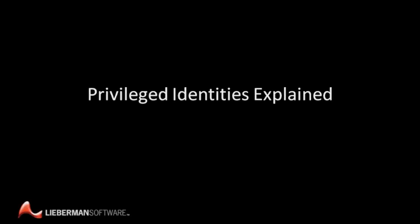This is Privileged Identities Explained by Lieberman Software, the pioneers of privileged identity management.